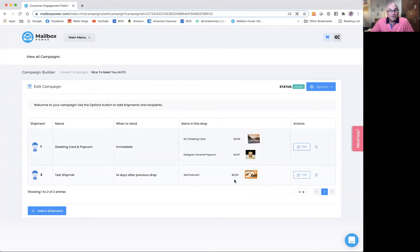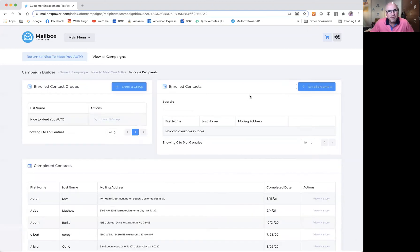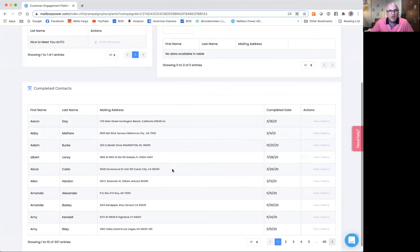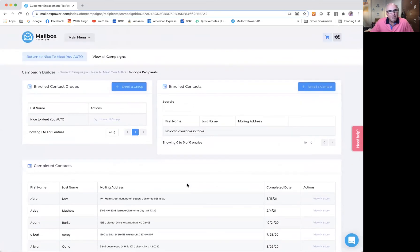Now that is all I have to do. This is a done deal. Anybody new I add to this campaign will actually receive that second shipment. I'm going to go to manage recipients really quick, because this is where all of my folks are that are in this list. And you can see all of these completed contacts will not receive that postcard I just added as the second shipment. But anybody new will show up here in enroll contacts, and once complete, they will show up down in the completed contacts.